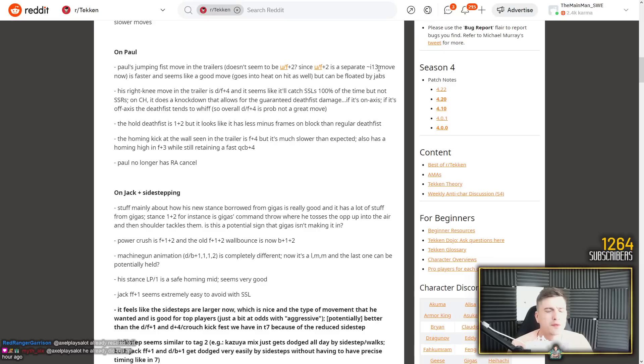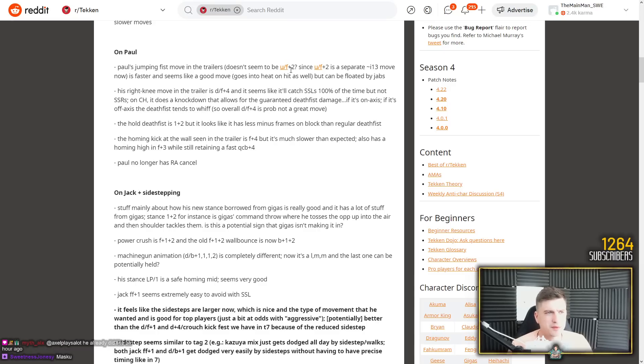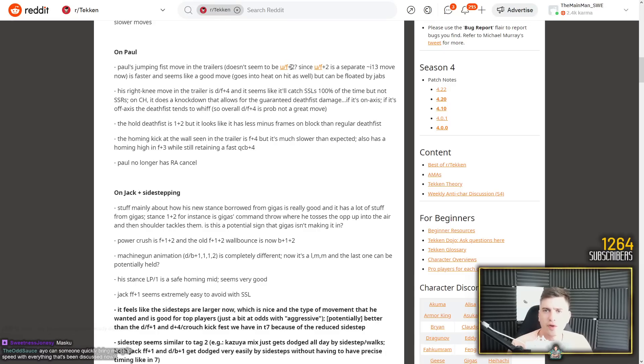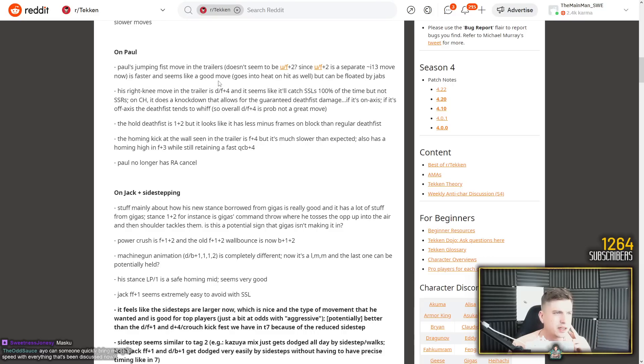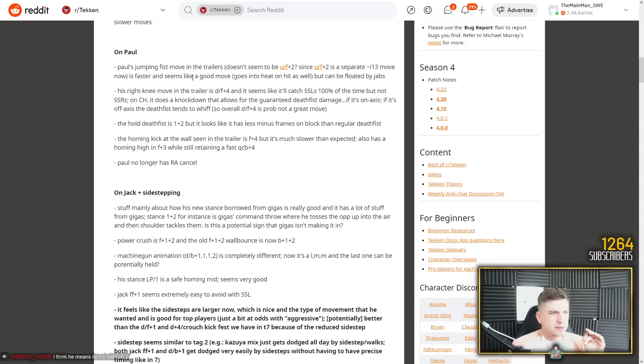Paul's jumping fist move and up 4-2, doesn't seem to be up 4-2 since up 4-2 is separate. What? No, it is up 4-2. 13 move now. No, no, the 13 move is back 2 or 4-2 or back 2. The jumping move is up 4-2. Seems like a good move but can be floated by jabs.